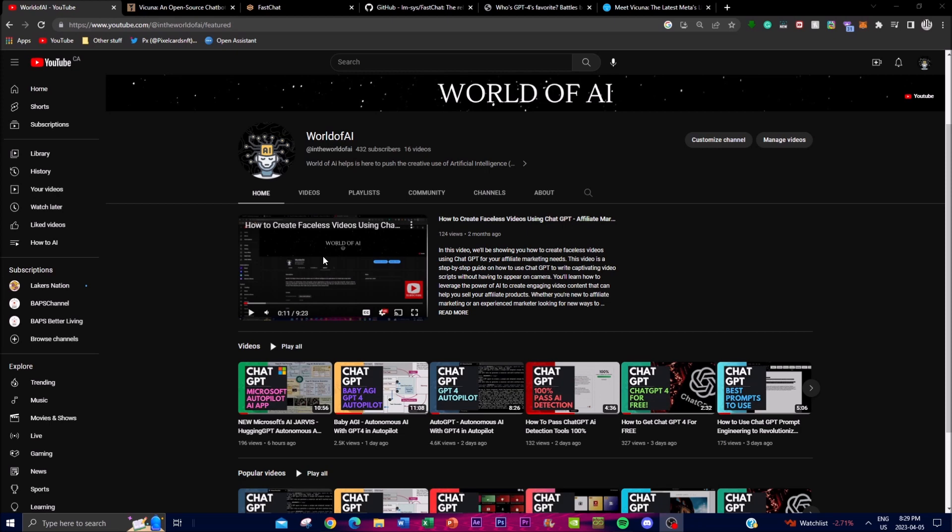Hey what's up guys, welcome back to World of AI. In today's video, we're focusing on Vicuna, a new open-source chatbot that's becoming one of the biggest competitors for ChatGPT and Bard.